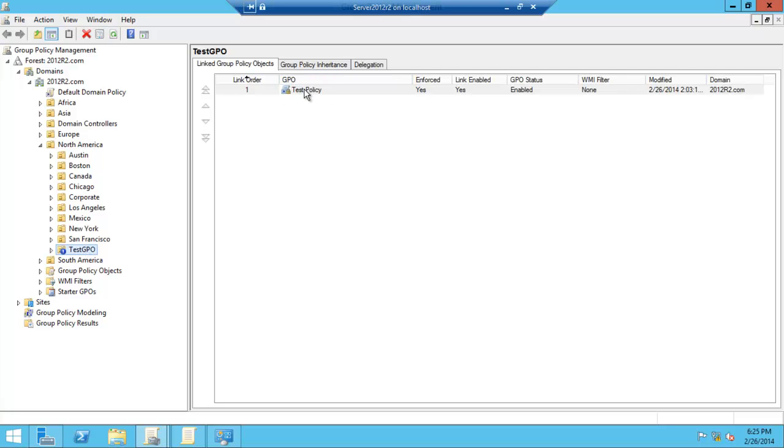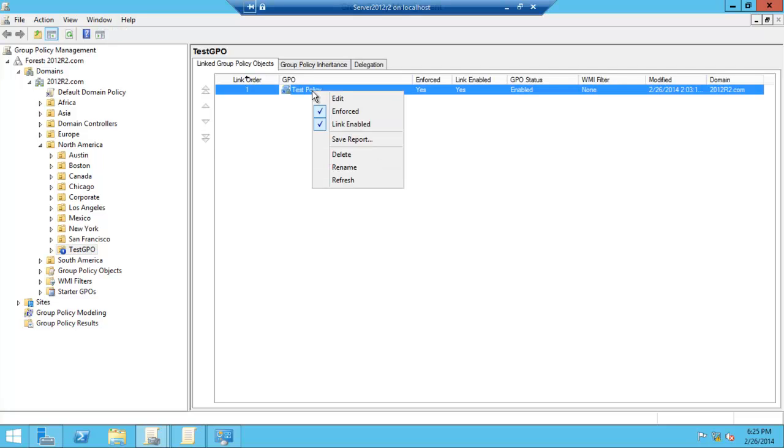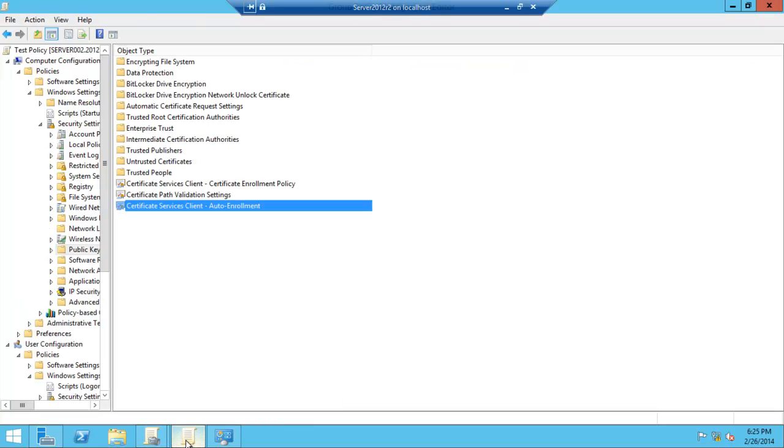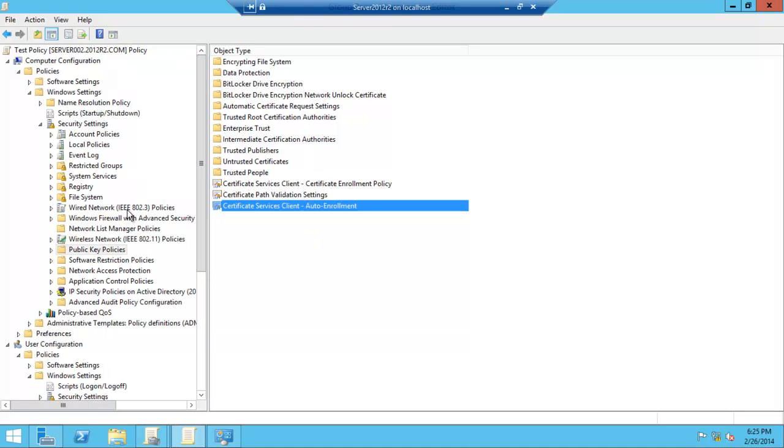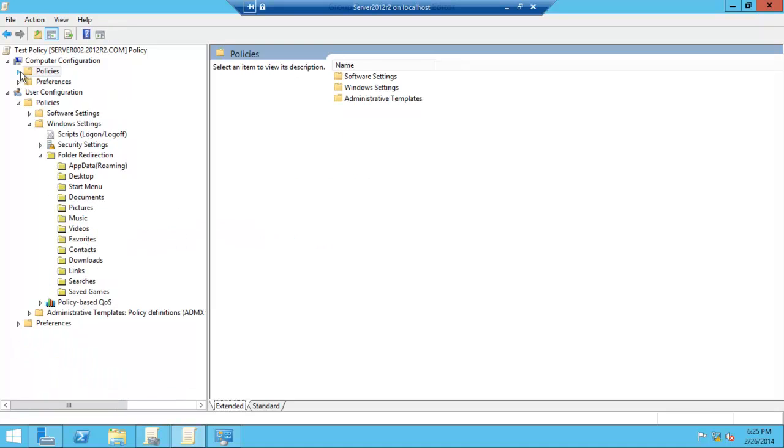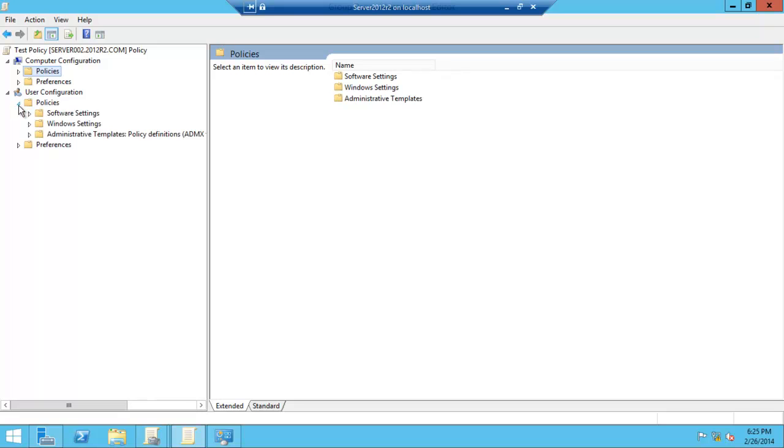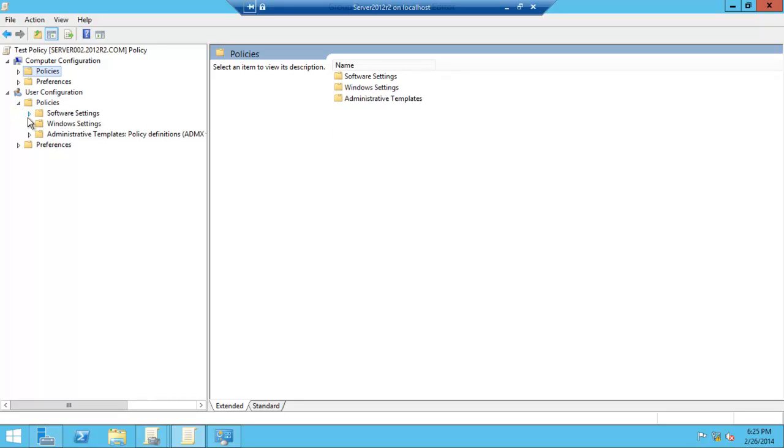We have created this GPO group policy object for that, and we edit it. Click on edit, and this will open up over here. Then we navigate to User Configuration, Policies.